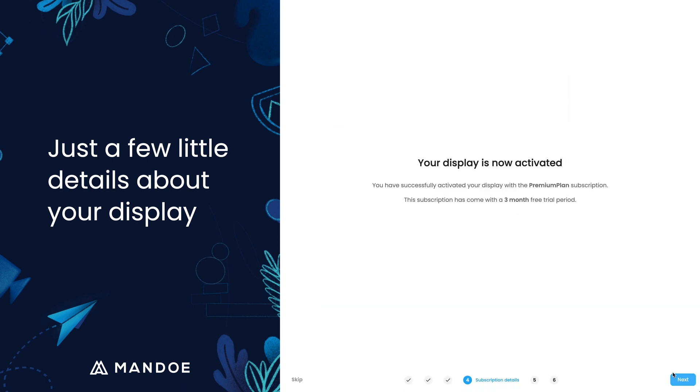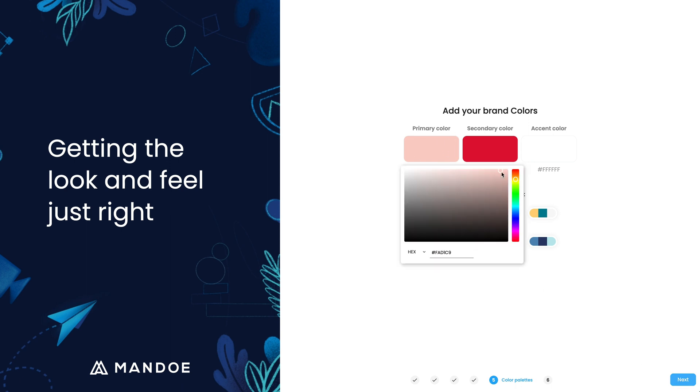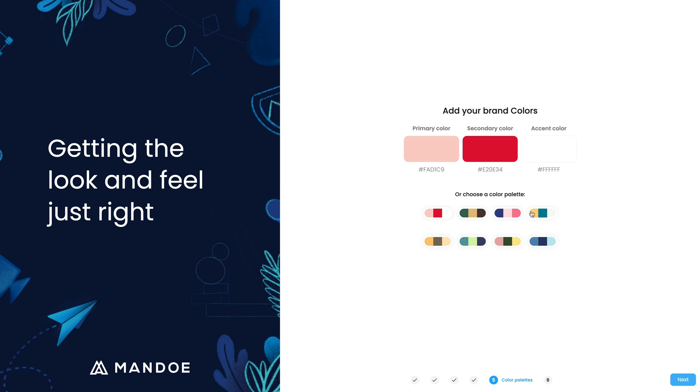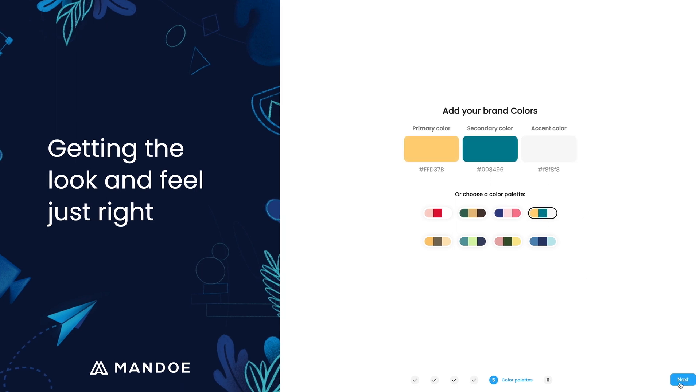You can now add your brand colors or select a preset color palette. This color scheme will be automatically applied to all templates in the studio and can be updated at any time.